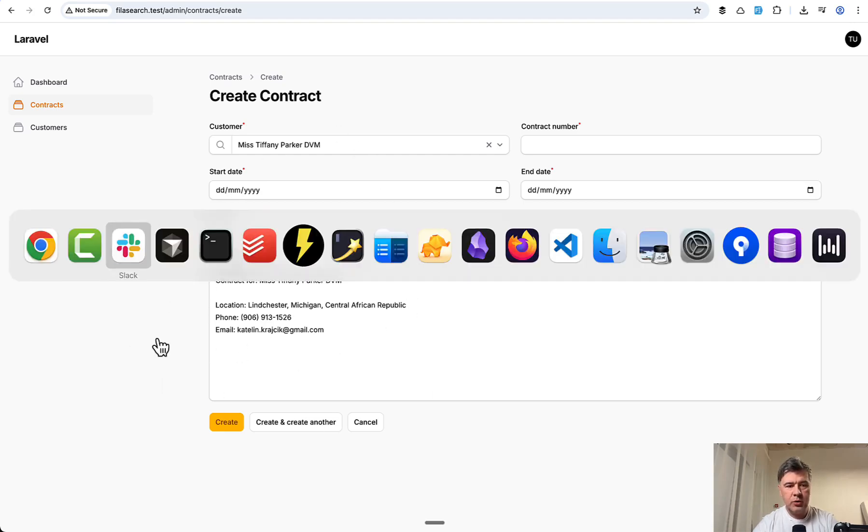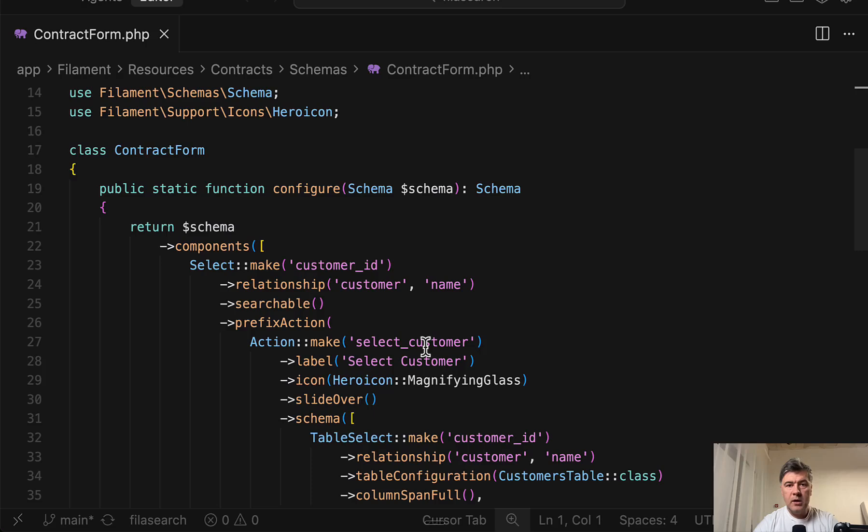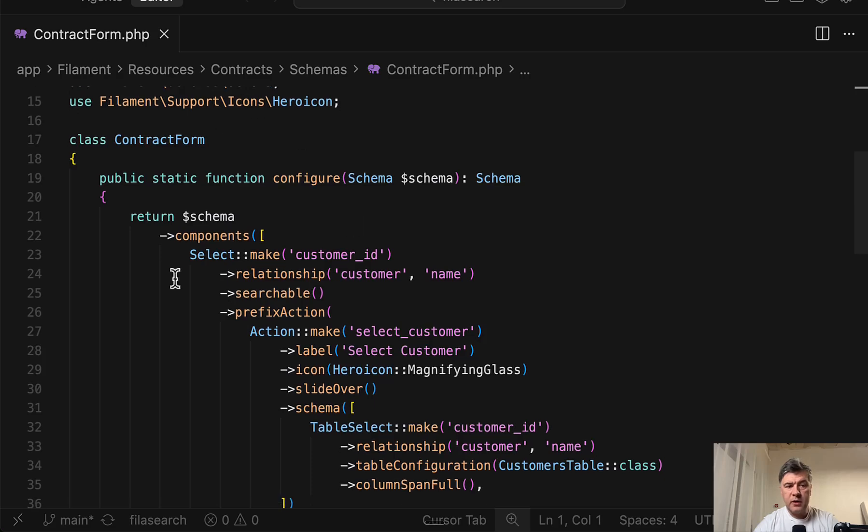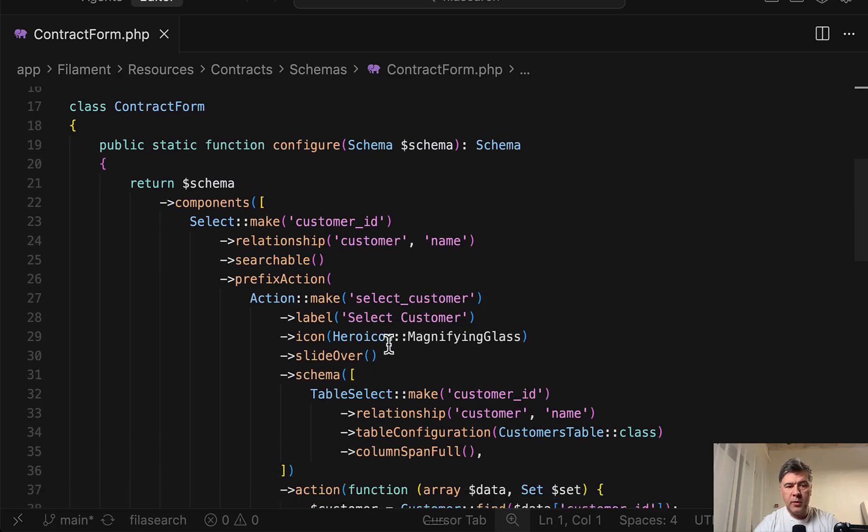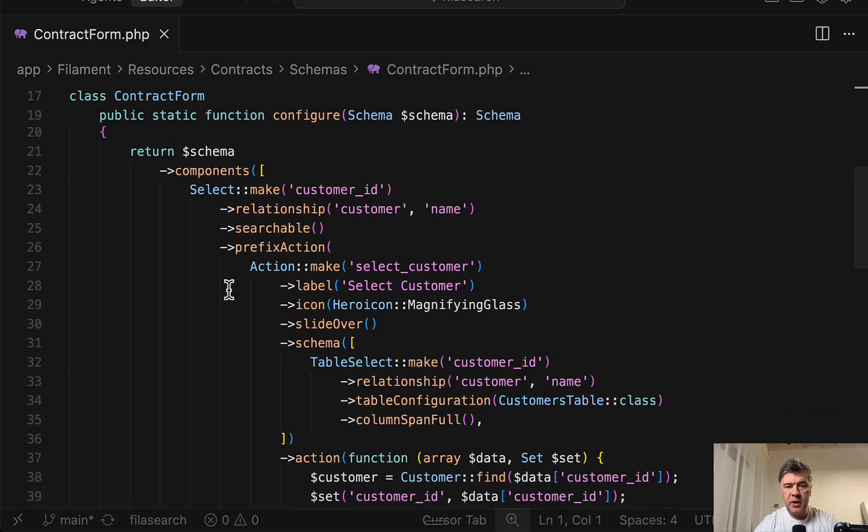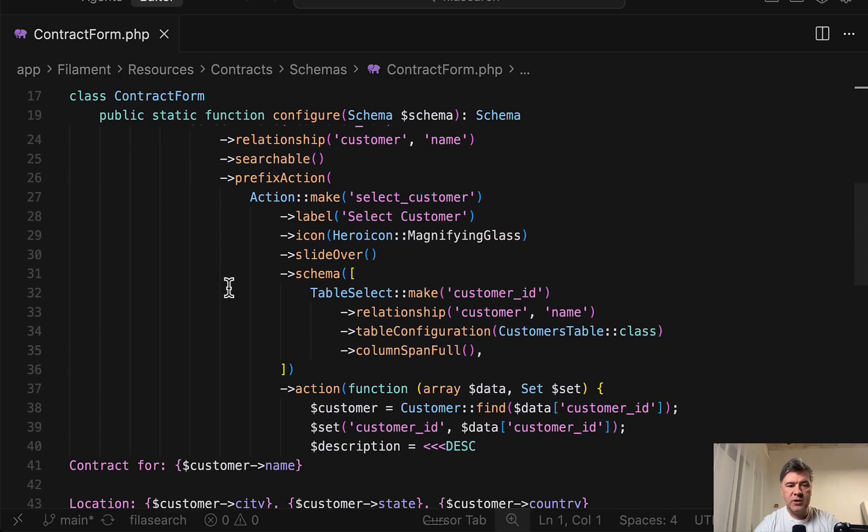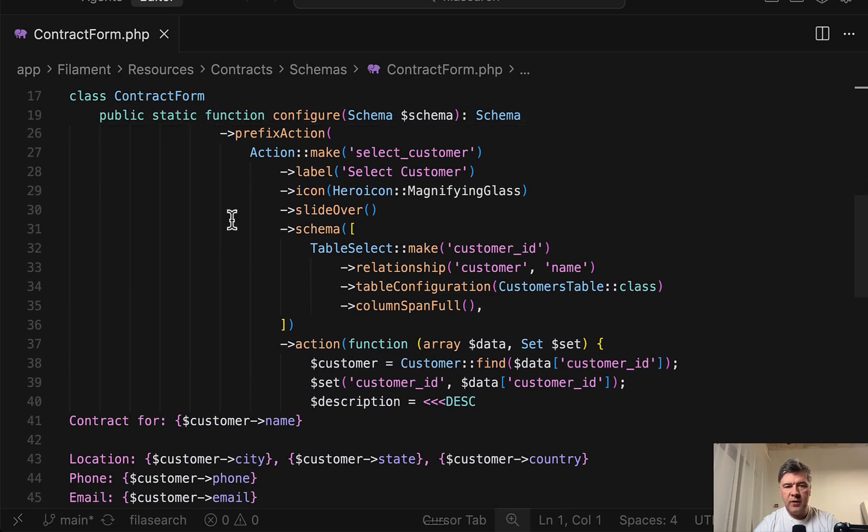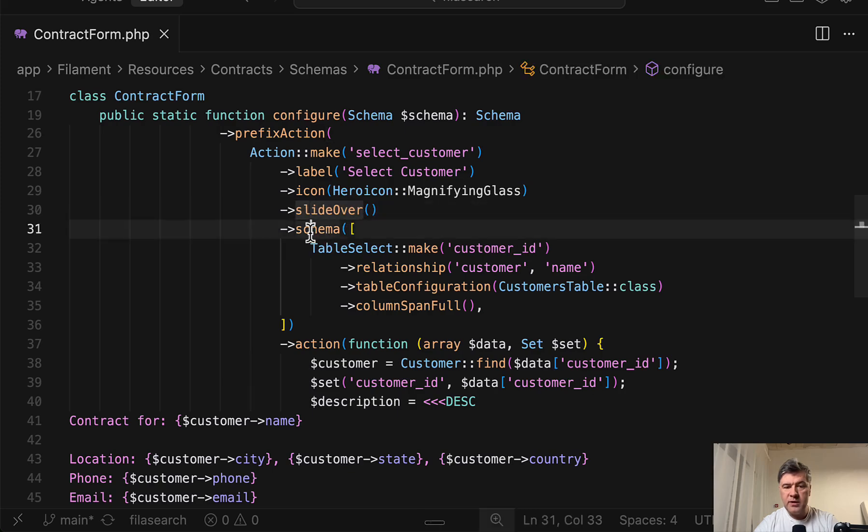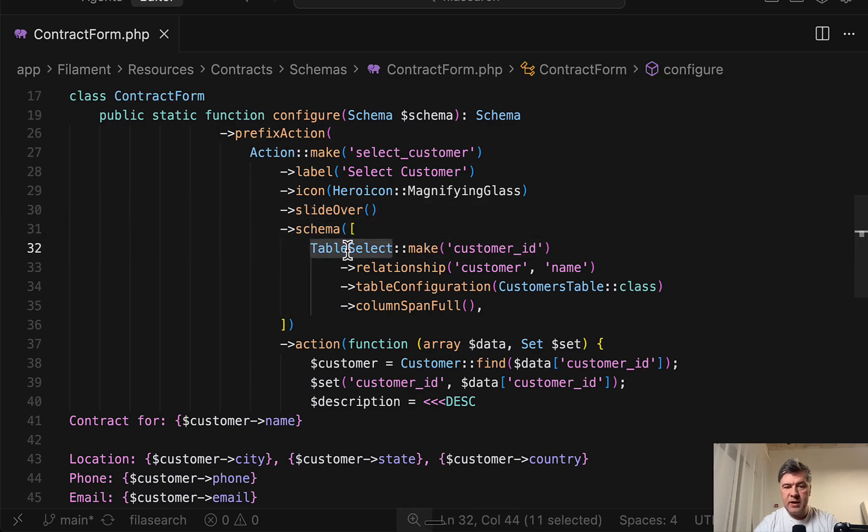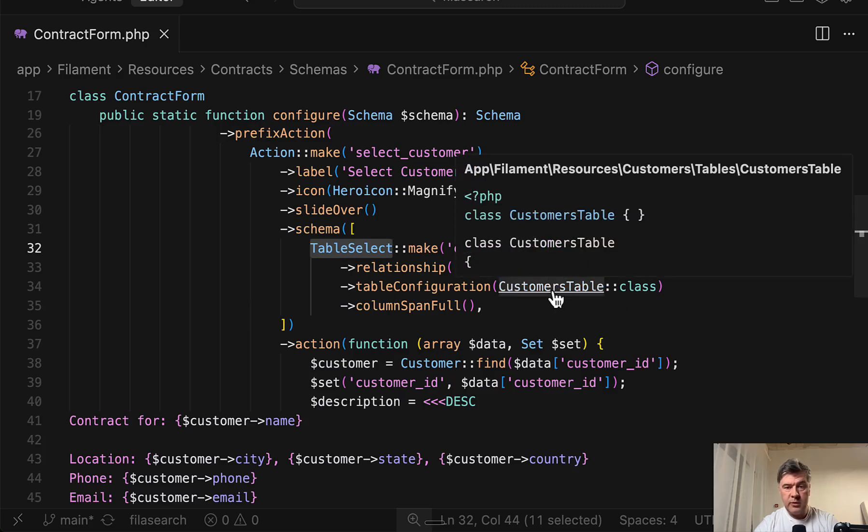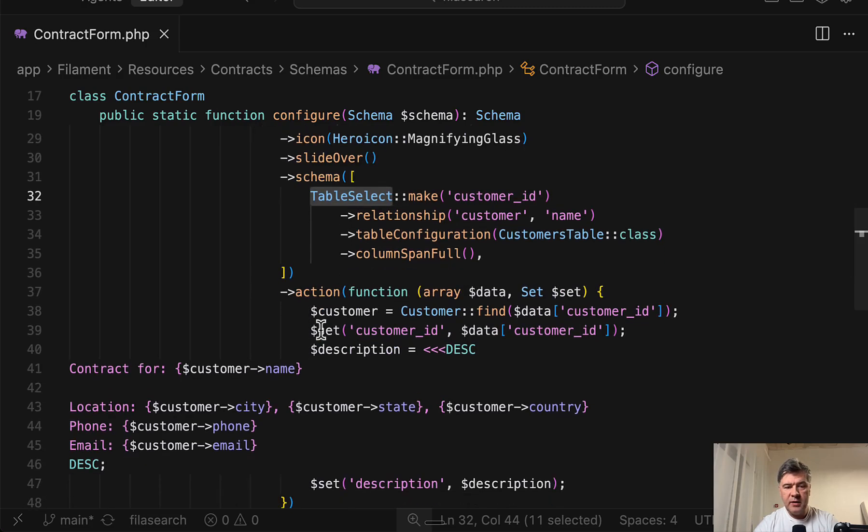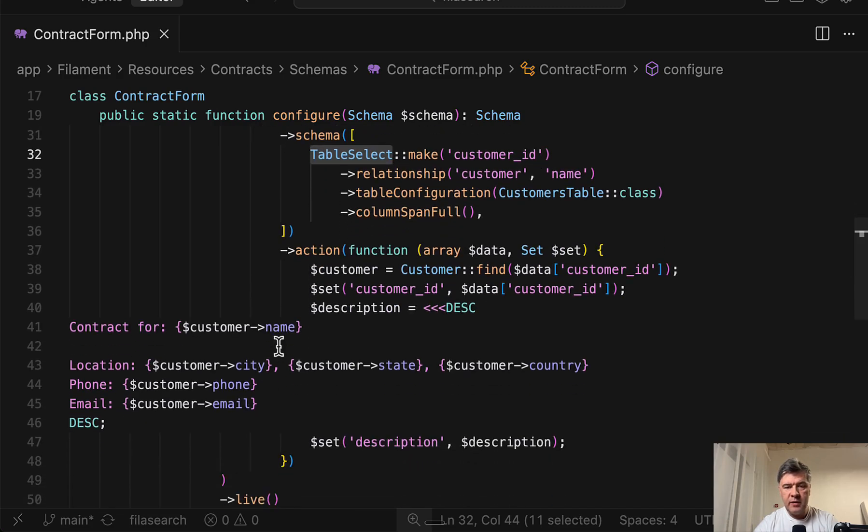Let me show you the code. So this is the code of that contract form, and this is select make with pretty much the same code that you saw on Discord. So prefix action, and then you have action make with slide over with schema with table select. Then you have customers table reused from the same resource of customers. And then this is the main thing, action.